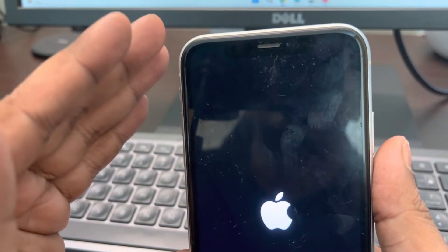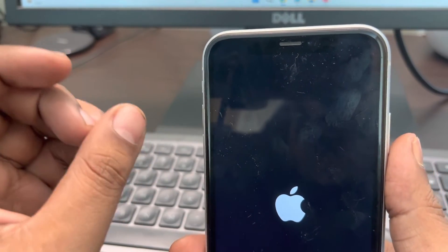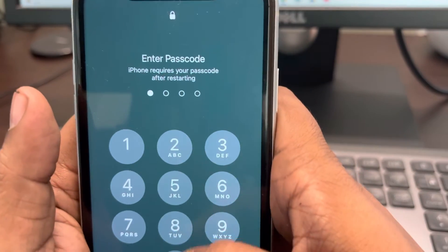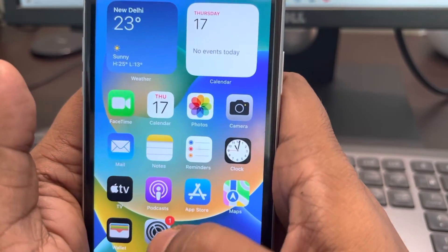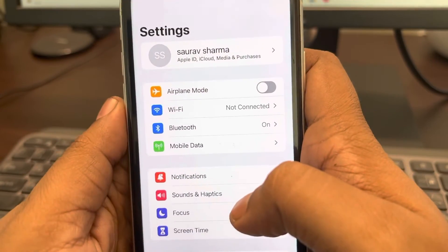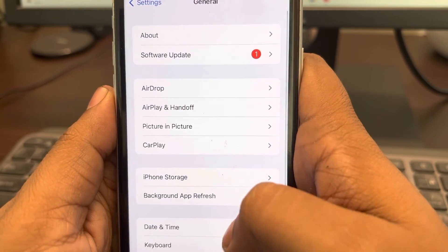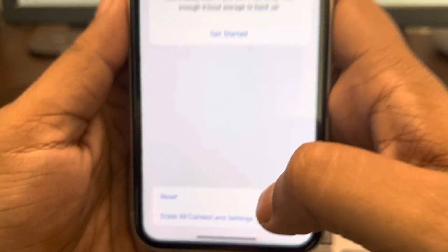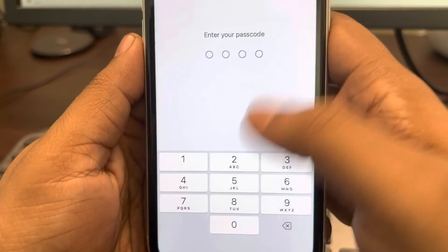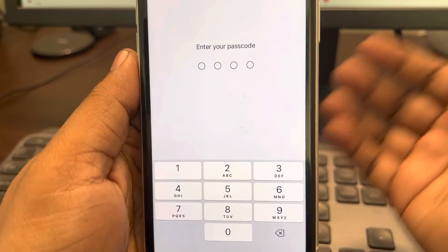Even if force restarting does not fix your issue, there is one more option: resetting all settings. Go to Settings, then General, scroll down and find Transfer or Reset iPhone. Tap Reset and then tap Reset All Settings. It will ask for your passcode, and after that all settings will be reset. Try again and your problem should be fixed.